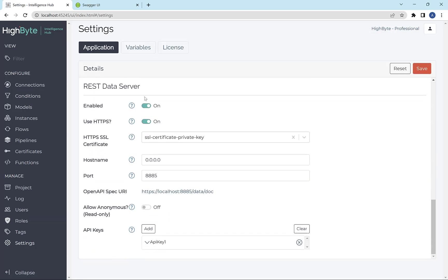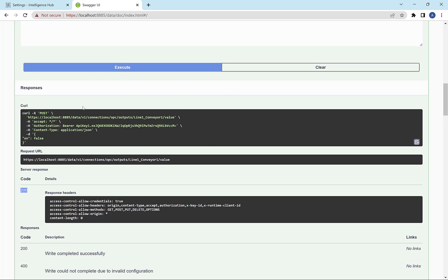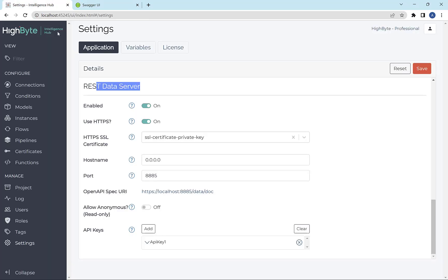So the first thing is to turn on the new REST data server, which is under settings. So I have that on with security on, and I'm also using the Swagger API, which documents how this works, but can also allow you to test it. So I'm using that. We'll use that in the demo.